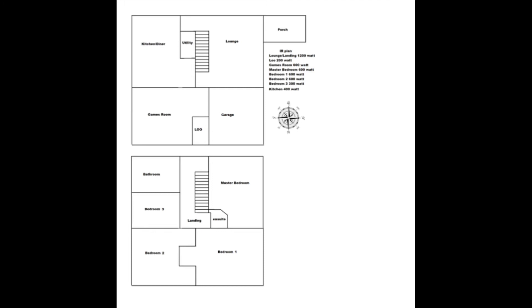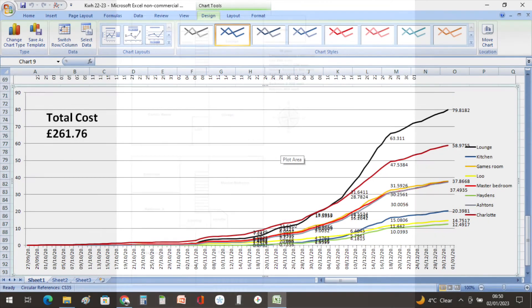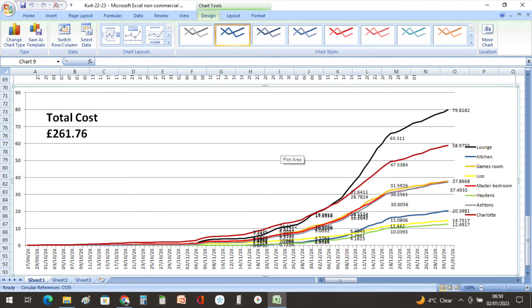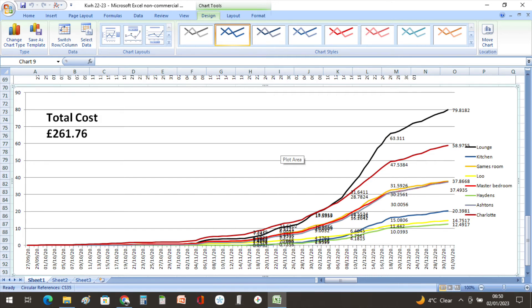And finally the total cost. So the total cost has been 261 pounds and 76 pence so far up until the end of December. And if you're interested in the individual costs they're on the right hand side of this graph and you can see that by the colored lines.